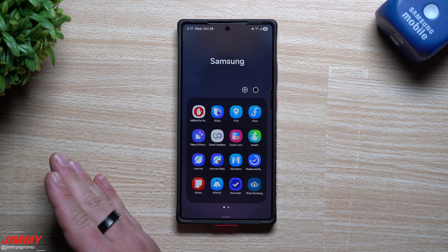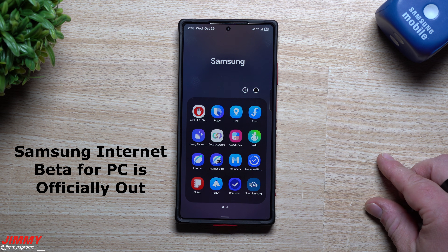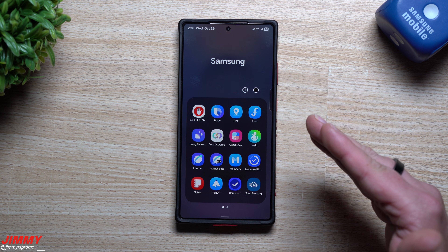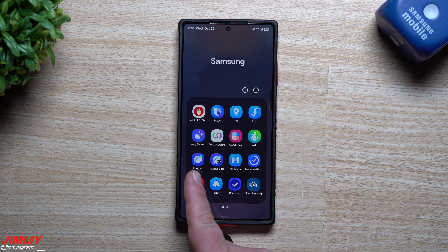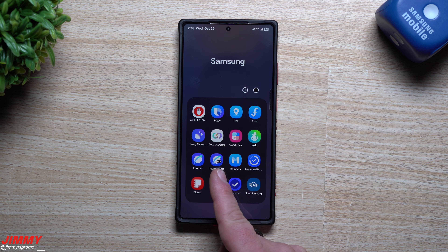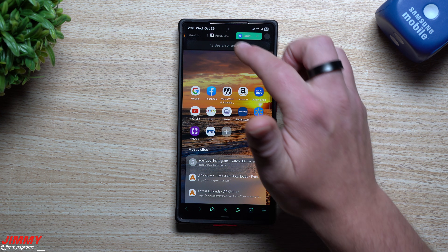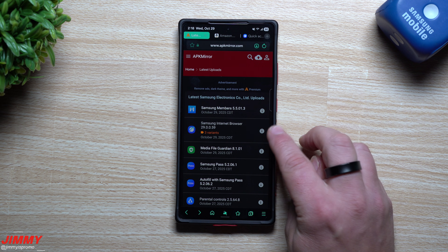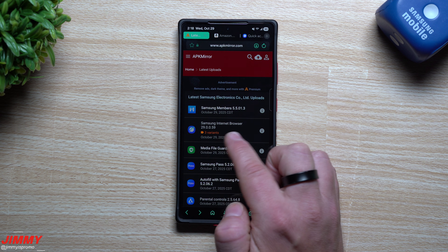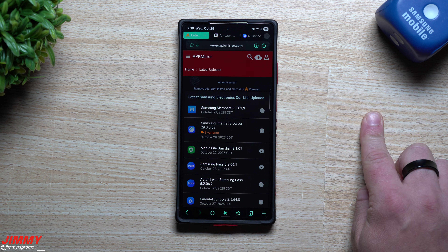Now moving on to the second Samsung application — Samsung Internet. I know I talked about this one yesterday but it needs more attention. This is a super underrated application that gives you powerful features no other browser will give you, including background playback for YouTube and YouTube Music without a premium subscription. The Samsung Internet browser was just updated today, October 29th — the version is 29.0059. Make sure you have the latest version by updating through the Galaxy Store.